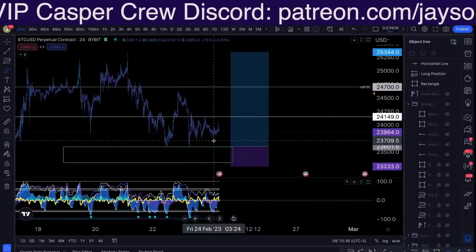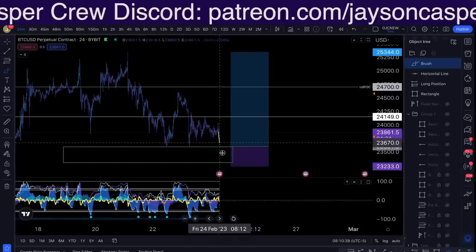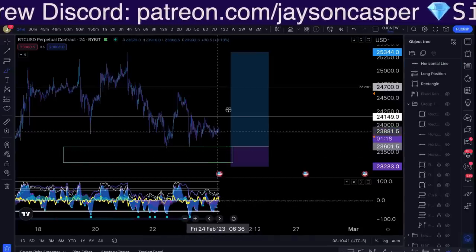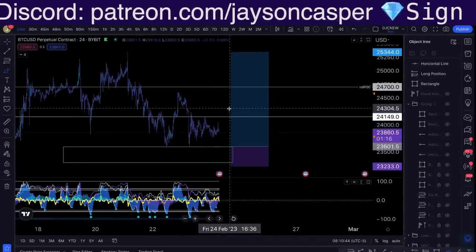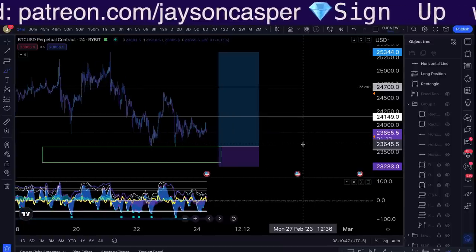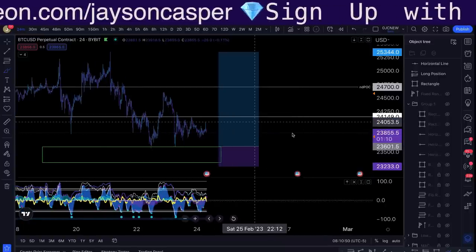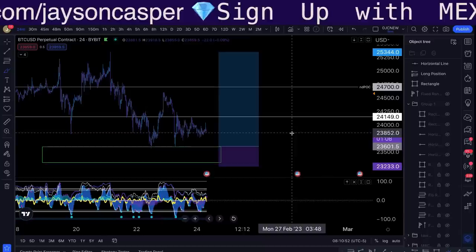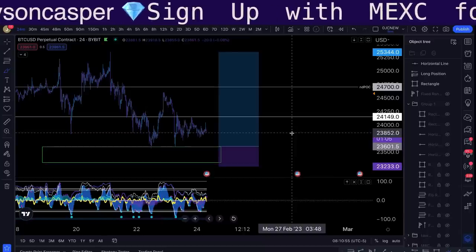It allows me not to FOMO and chase price, because I can tell myself: Jason, you don't have to get into a trade right now in the middle of nowhere and gamble. You can just wait for price to do something — wait for it to come lower and see if there's an opportunity, or wait for it to come higher and see if there's an opportunity. Planned trades more often than not play out very, very nicely. And one of the biggest mistakes traders make is overtrading — trading in the middle of nowhere, trading without a plan.